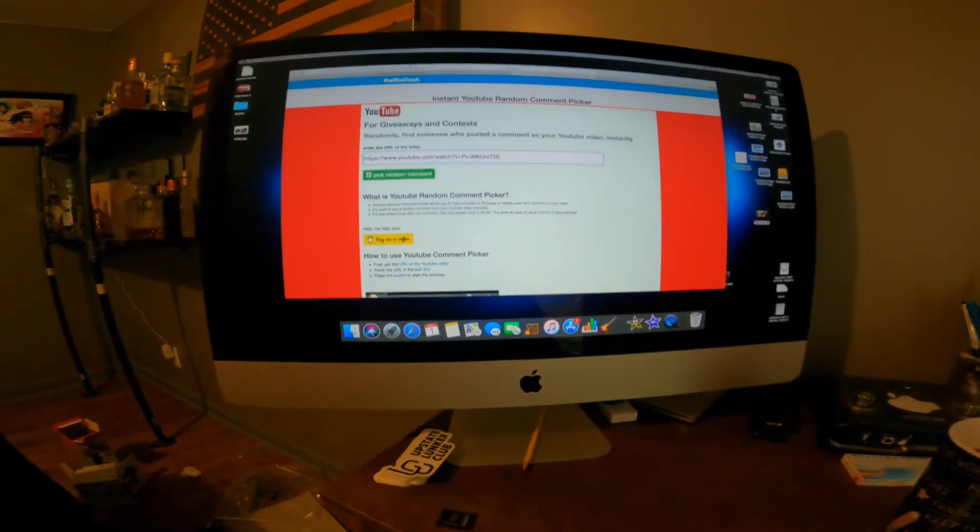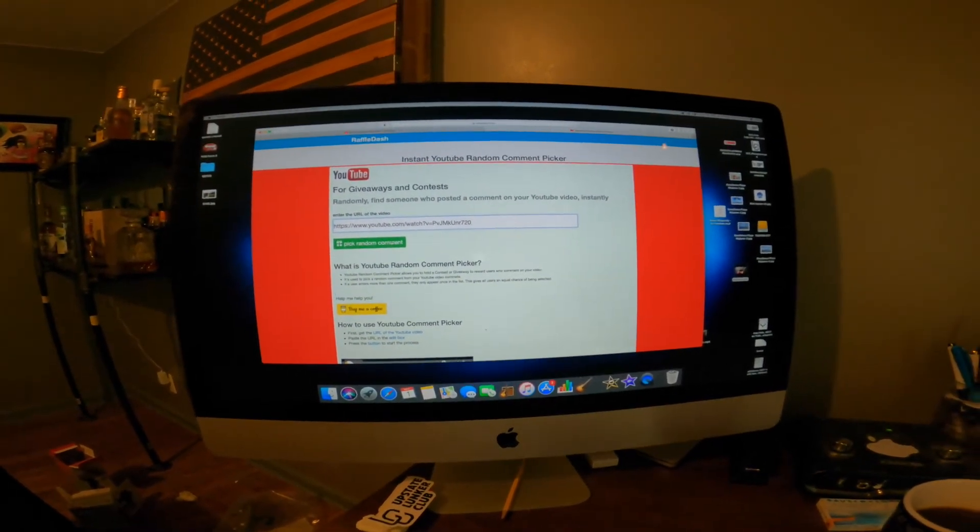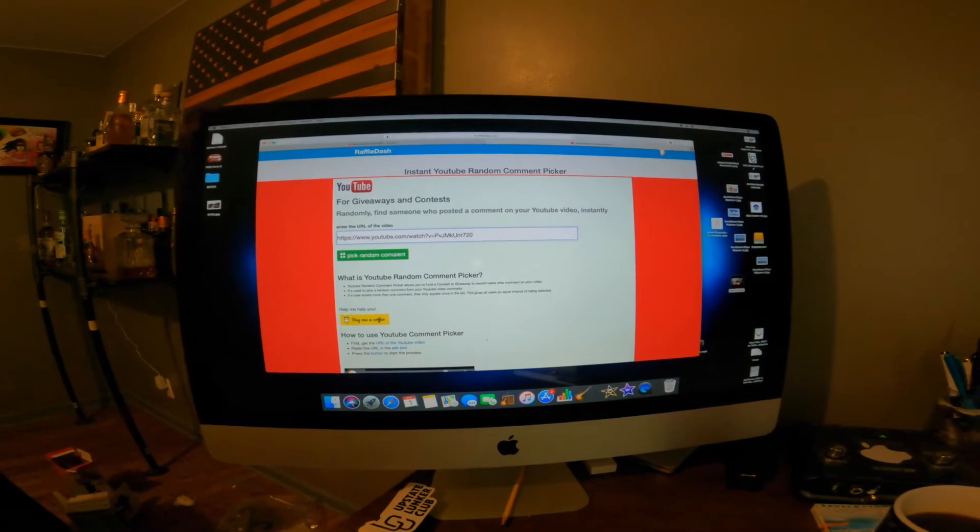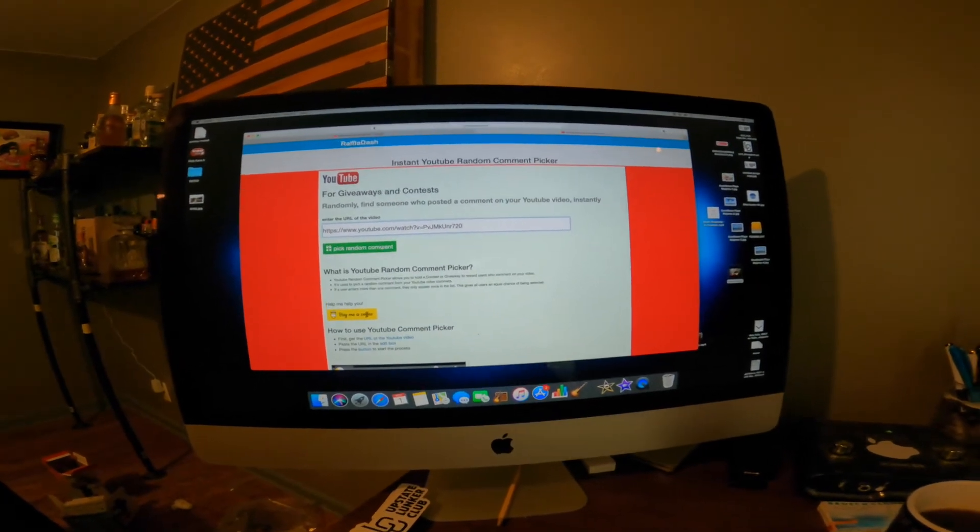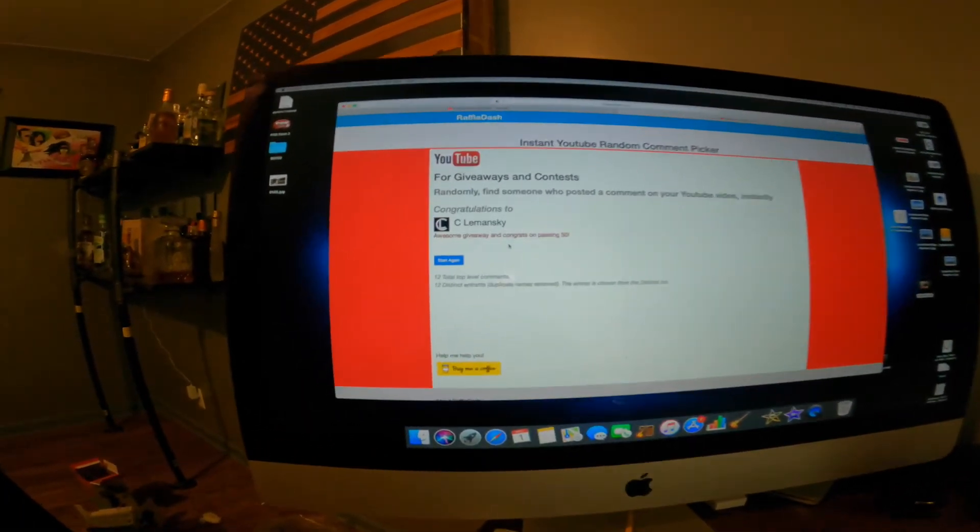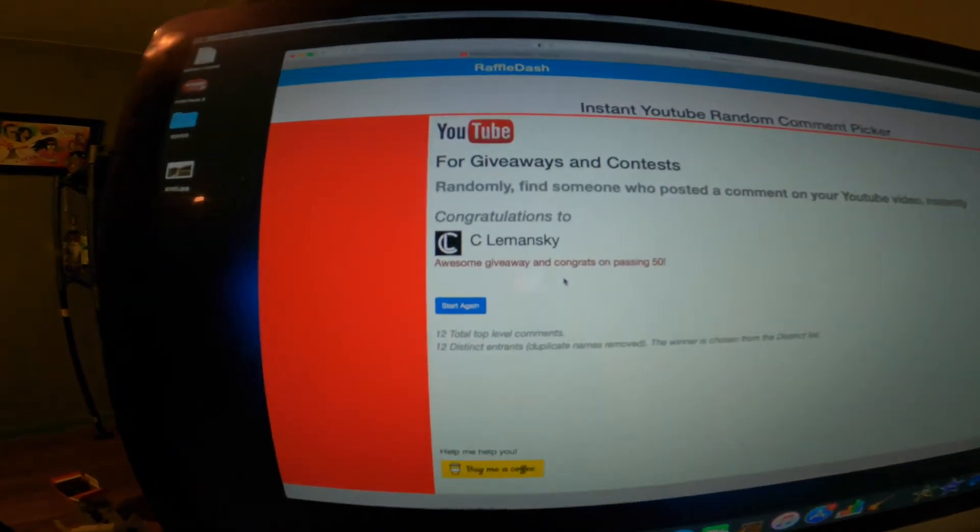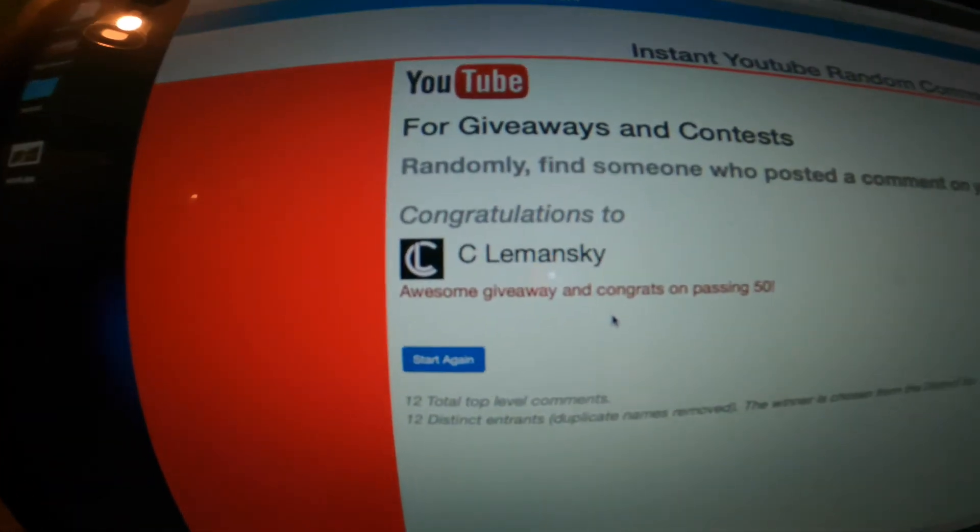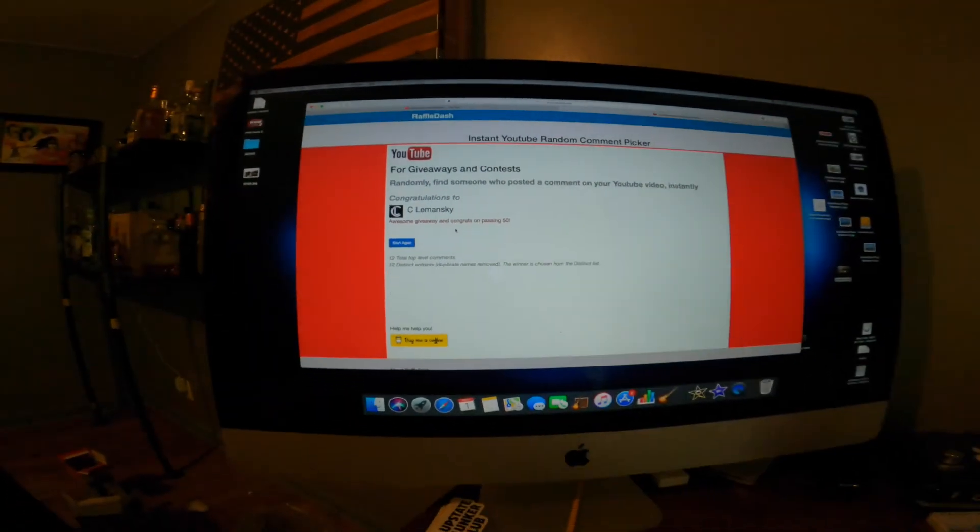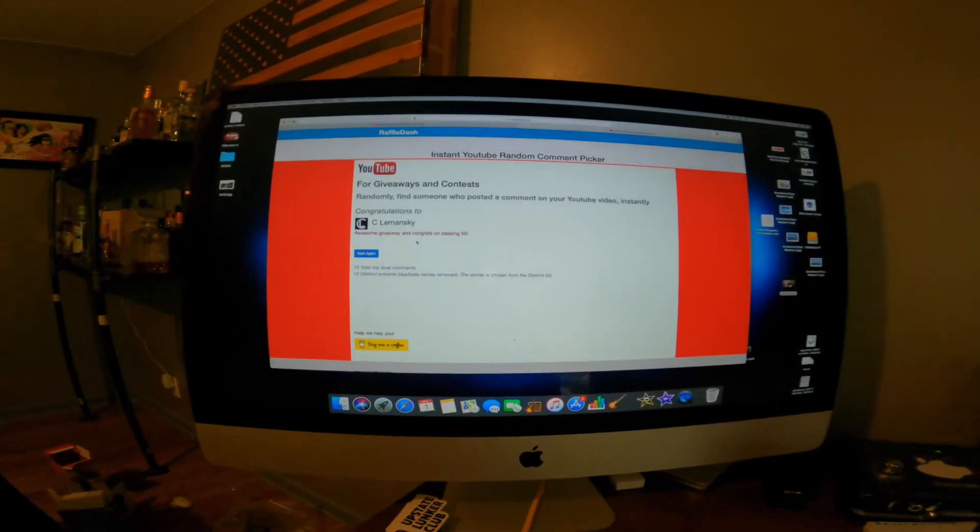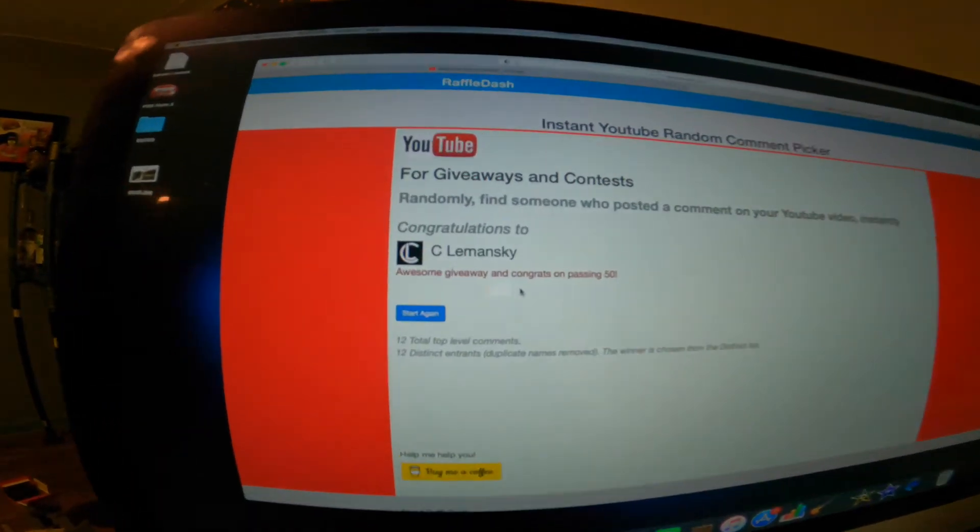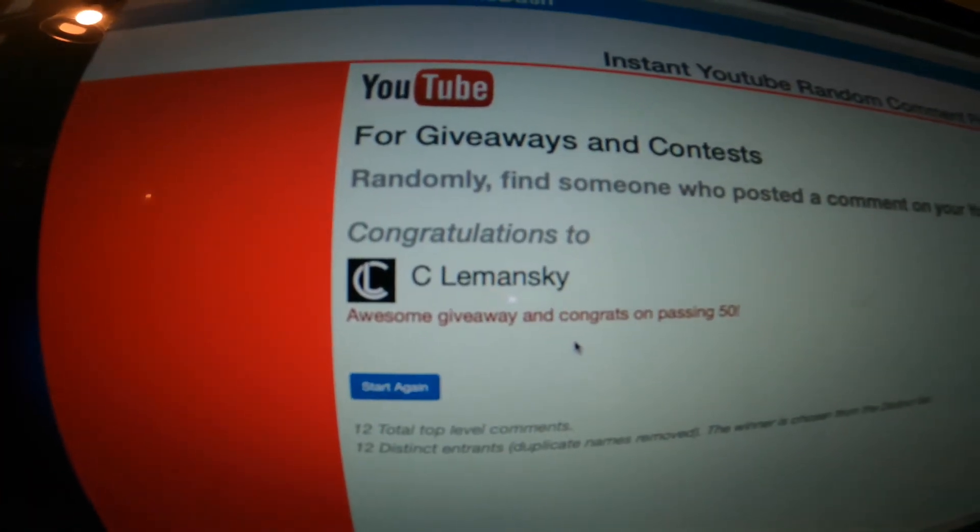Who's the winner? Who's the winner? Write down in the comments who you think it's gonna be. One, two, three, random comment generator. Oh, there it is! Awesome giveaway and congrats on passing 50. There we go.